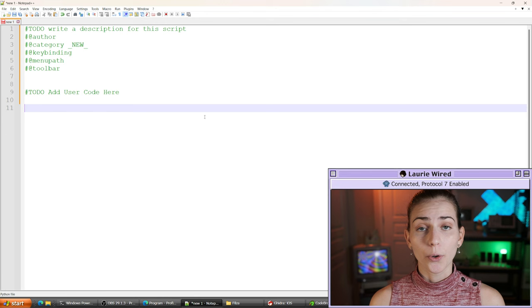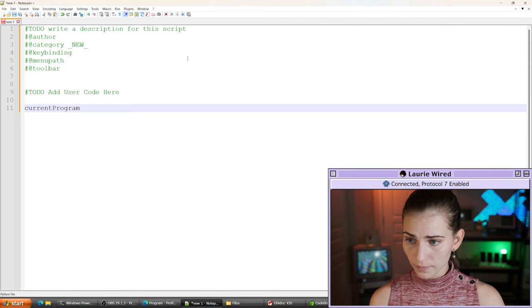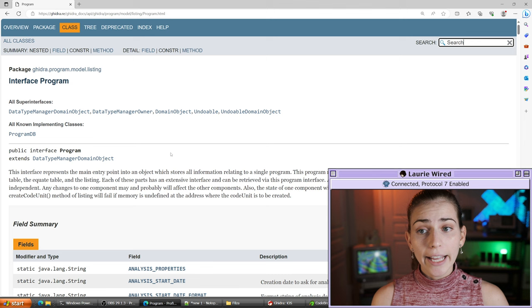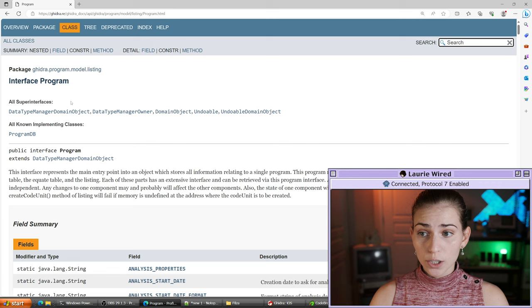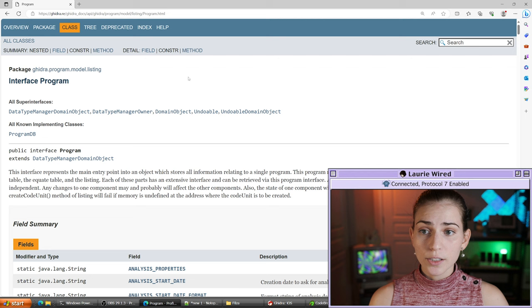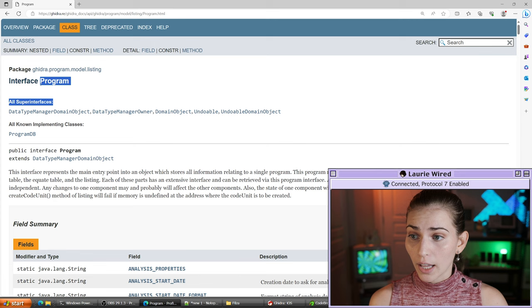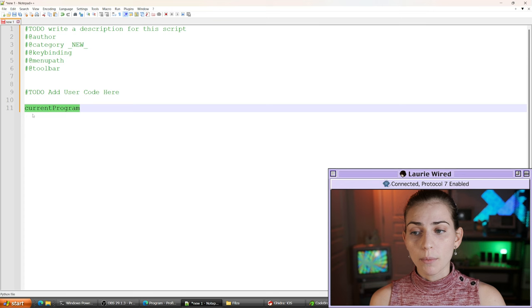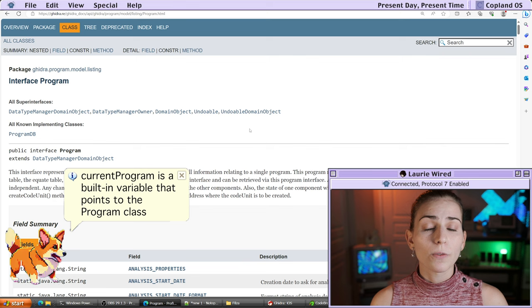First of all, if we want to begin editing our program, we need to consider this very first variable that you'll want to memorize, and this is going to be called 'currentProgram.' If we go to the documentation for the Ghidra API online, I highly encourage exploring through here. This is going to be the documentation for the Program object — this class is kind of the root class for a lot of different methods you're able to call. Calling this currentProgram variable gets the instance of the Program class, so you can use it to invoke any of the different methods, fields, or anything defined inside of here.